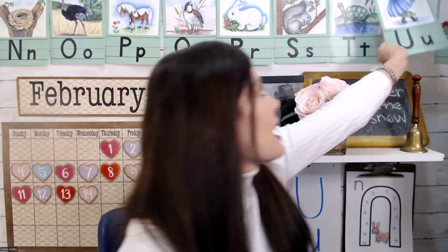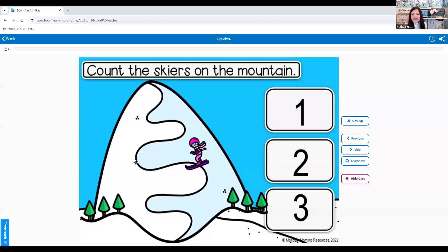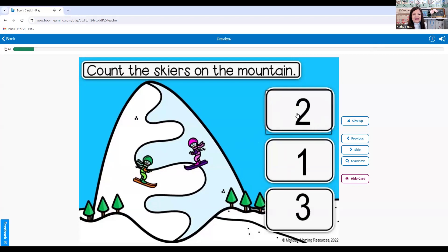That was our letter time. Now it's time for math. For math today, we're going to be counting skiers on the mountain. How many skiers can you see? One. Can you point to number one? Here it is. How many skiers? One.